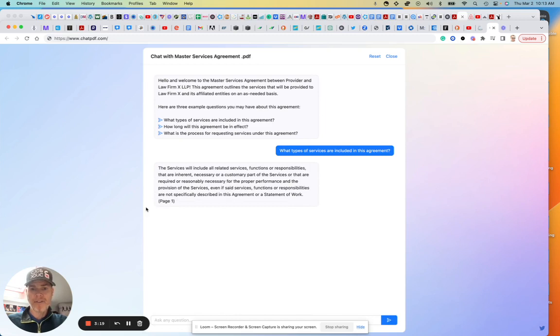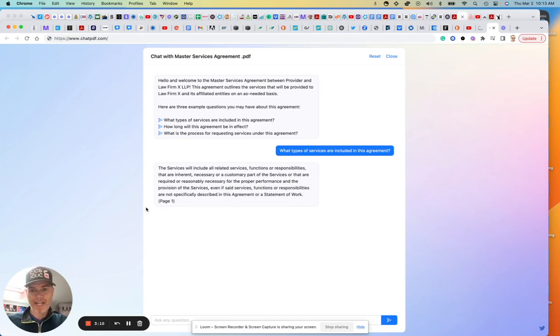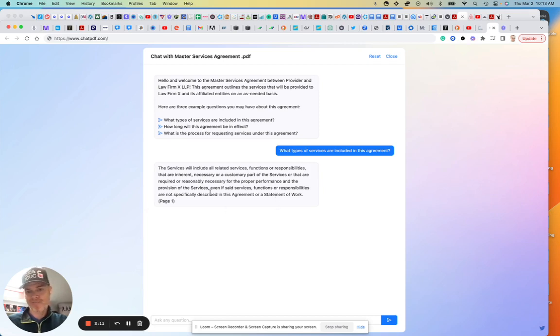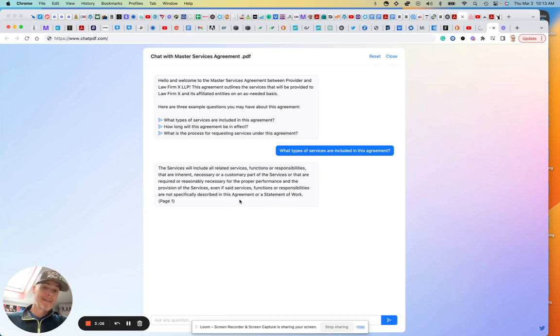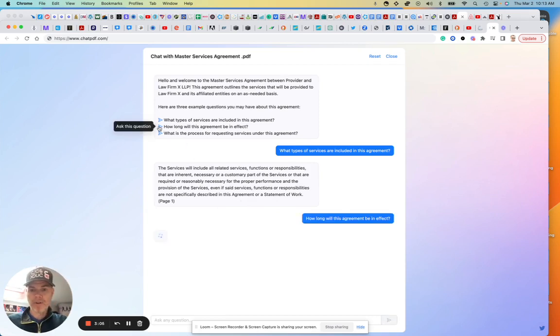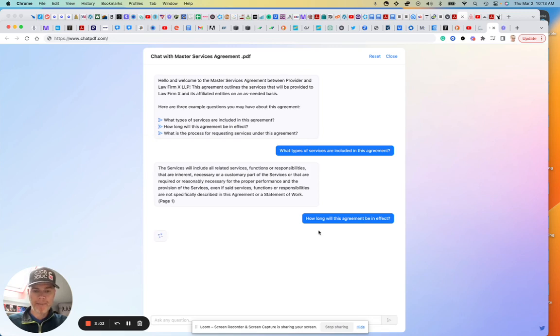Okay, well if anyone knows, an MSA usually needs an SOW—statement of work—that is going to be very specific. So this really wasn't all that helpful. It just is going to say you got to look for the statement of work. How long will this be in effect for the agreement?